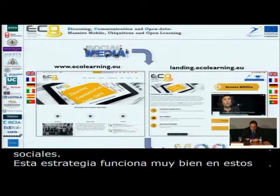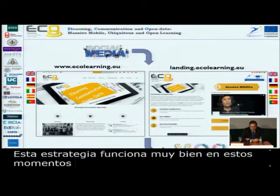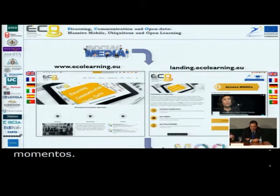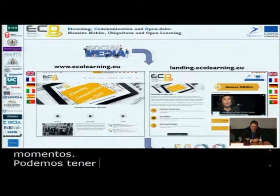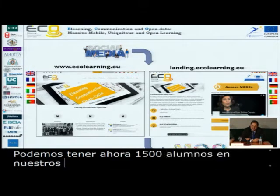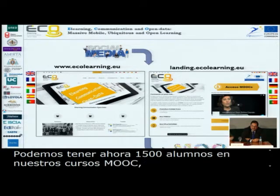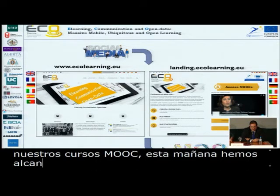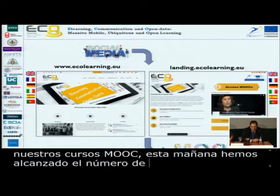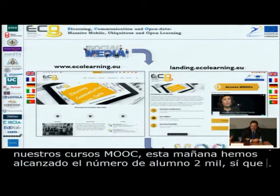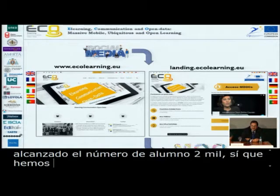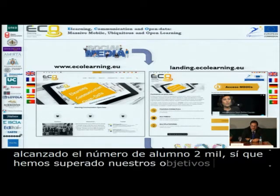We were supposed to have around 1,500 students enrolled in our MOOCs, and I can tell you that this morning we reached student number 2,000. So we are over our target, and the landing page and the website are working very well with the community.